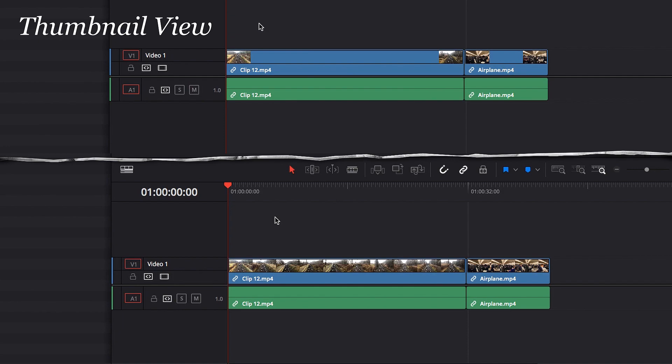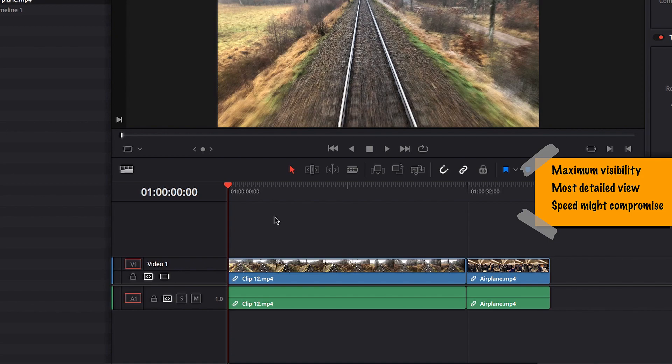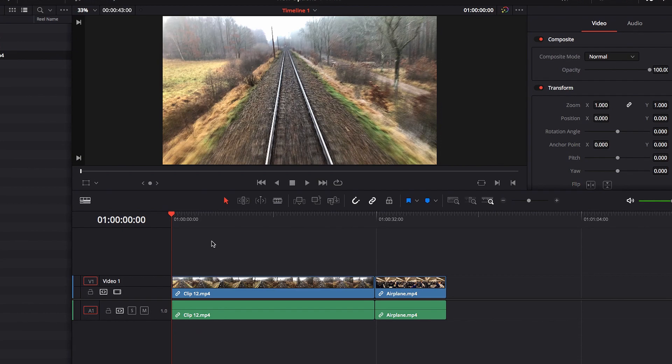So really, this is the maximum visibility that we can get, and this is really good for detail editing because you're in the know at all times as to what is happening in the video clip.